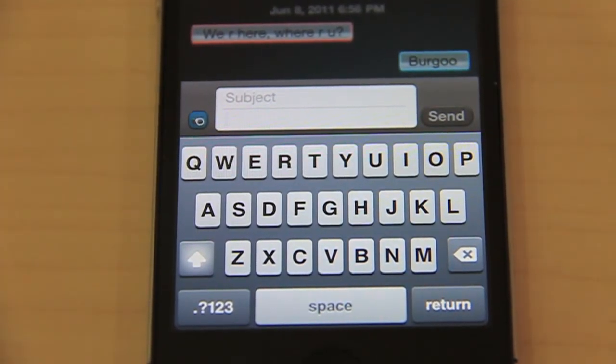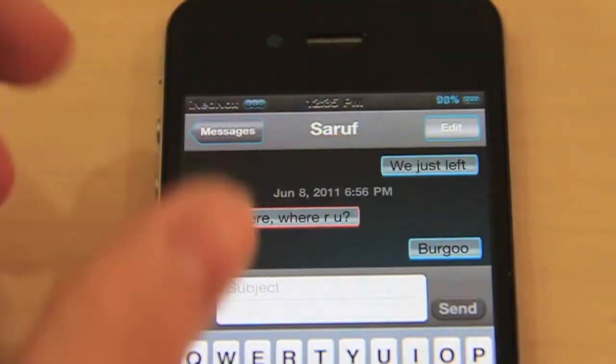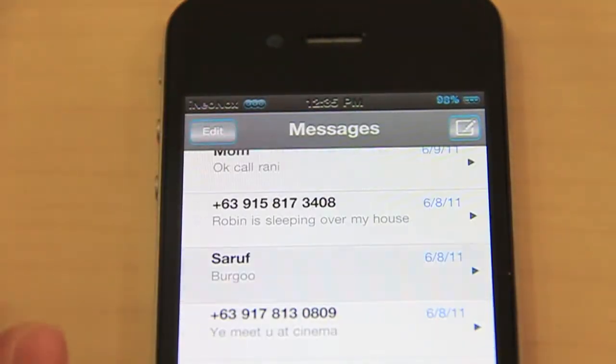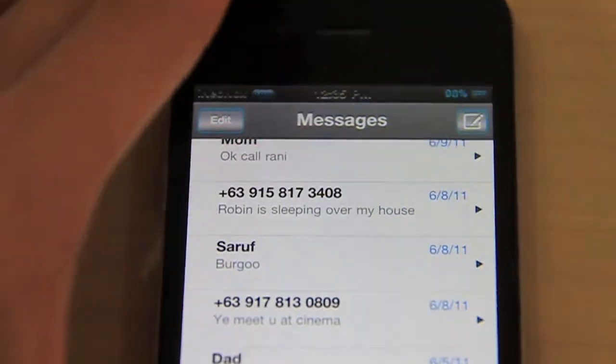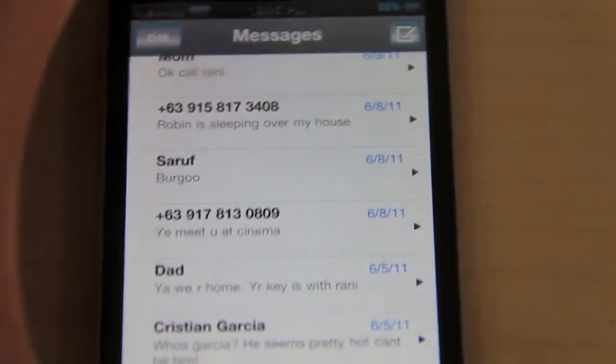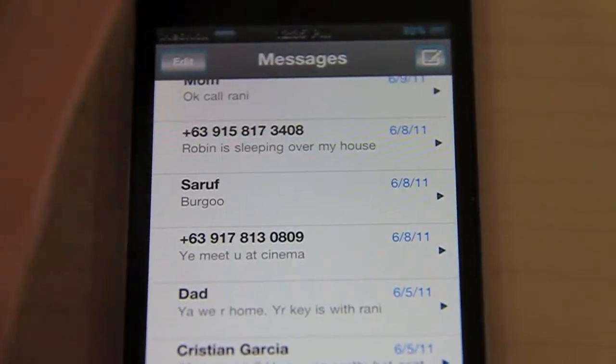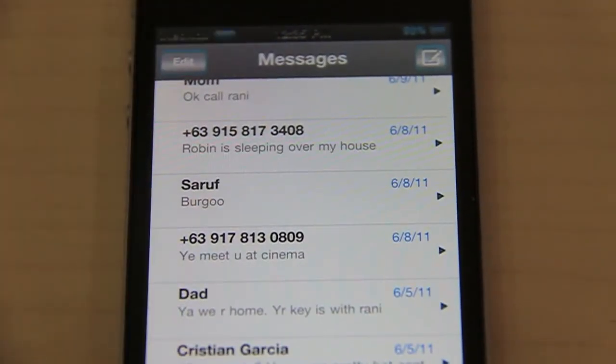Let's go ahead and jump into where all your messages are. Everything's themed from the top bar, and that's basically it. Let's jump into the next section.